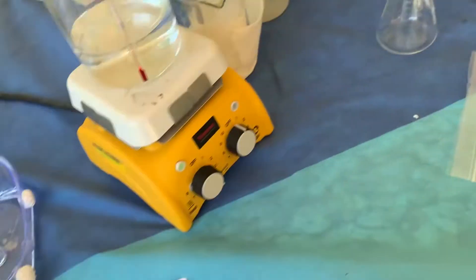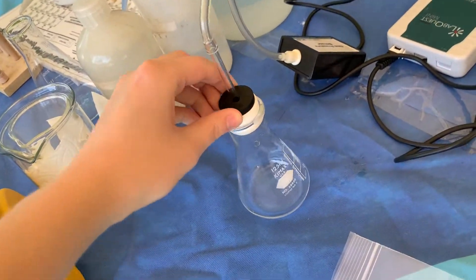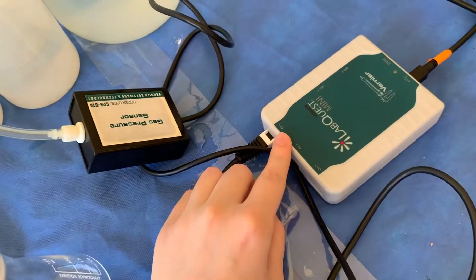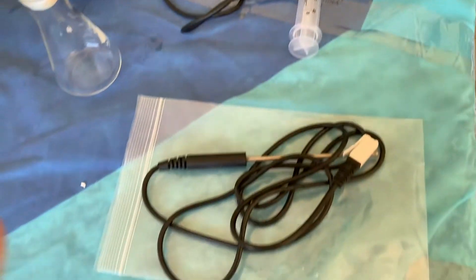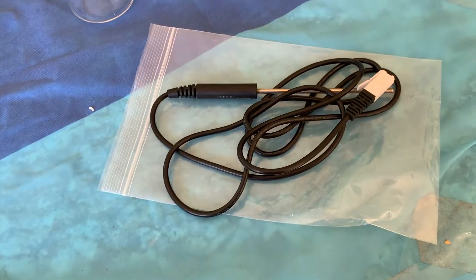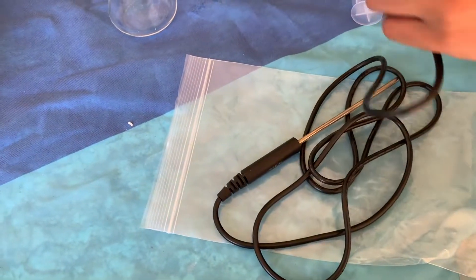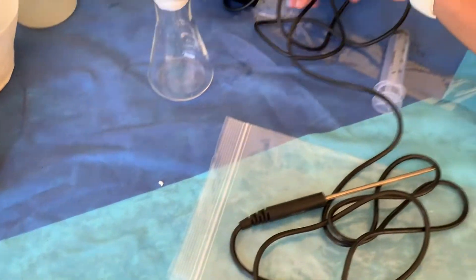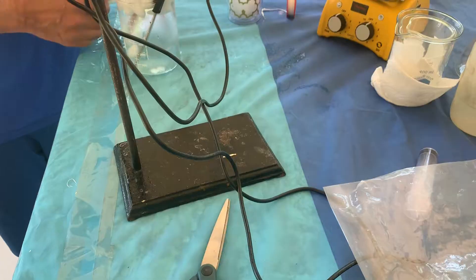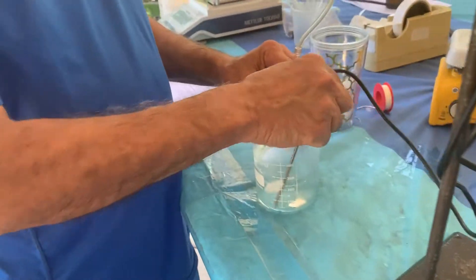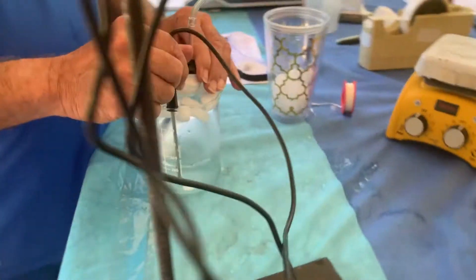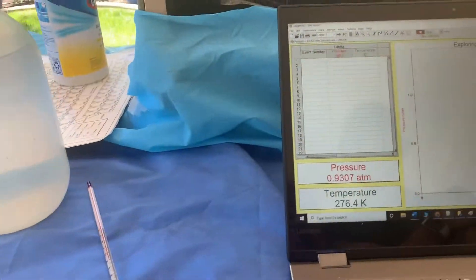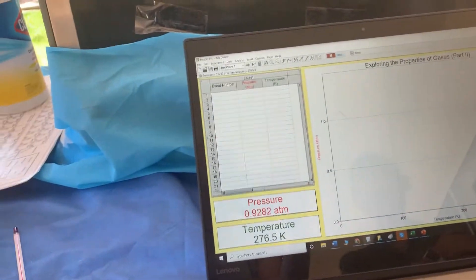Now for part two, we have connected our flask with our stopper to the gas pressure sensor that is still in channel one, and we're going to connect this temperature probe to channel two. We're going to start collecting data points at zero degrees Celsius. He's put ice in our water bath and submerged the flask. We're recording, we've started collecting.